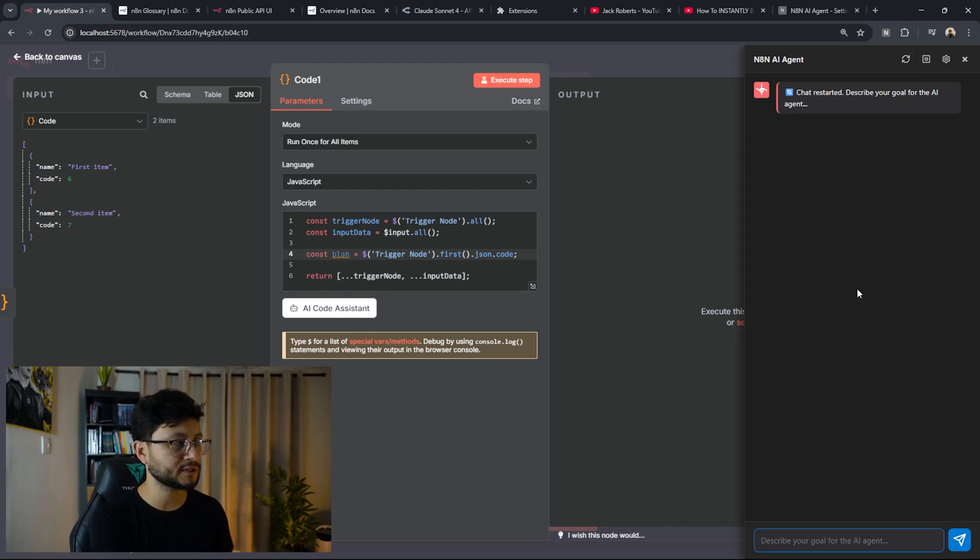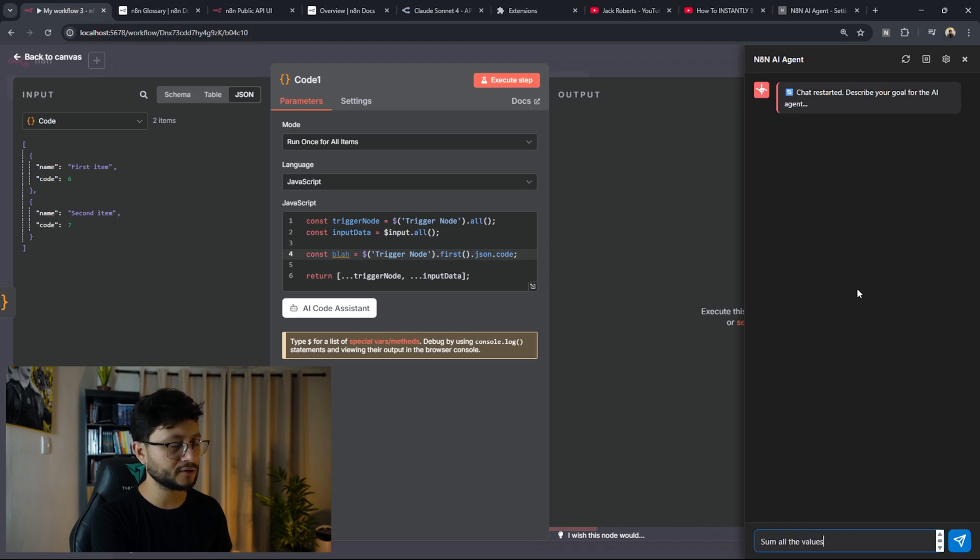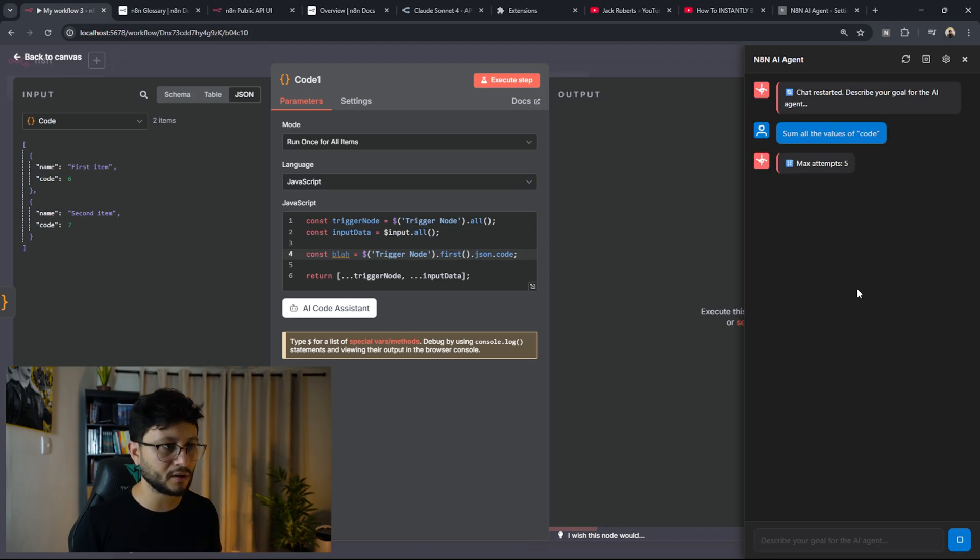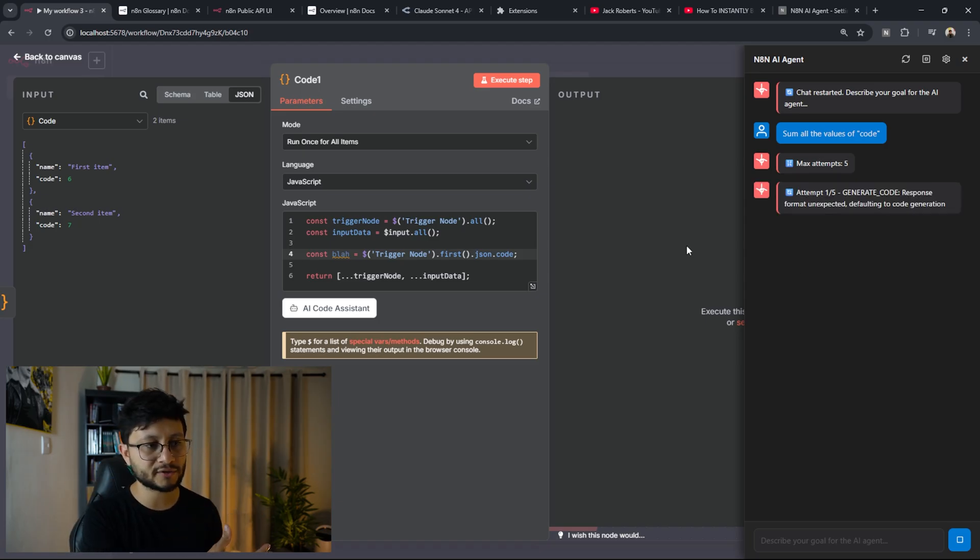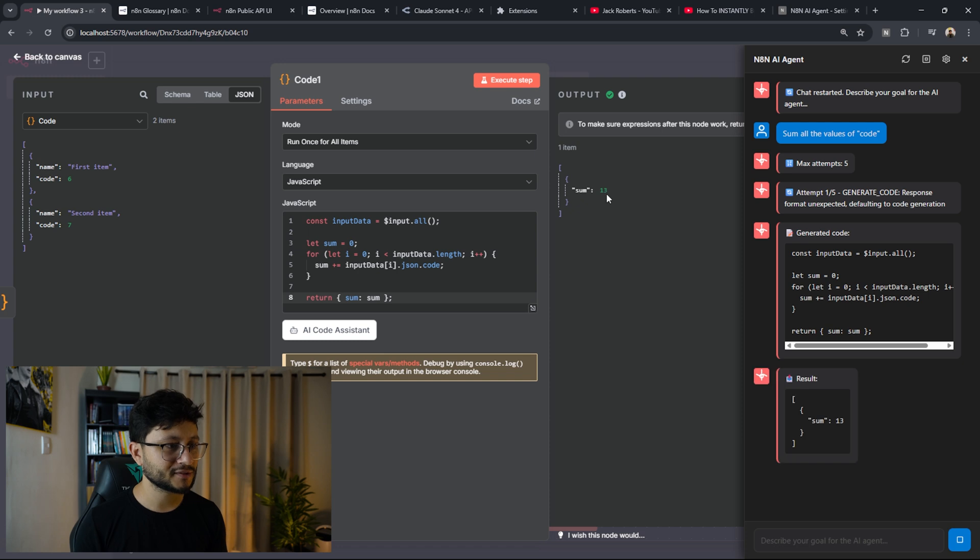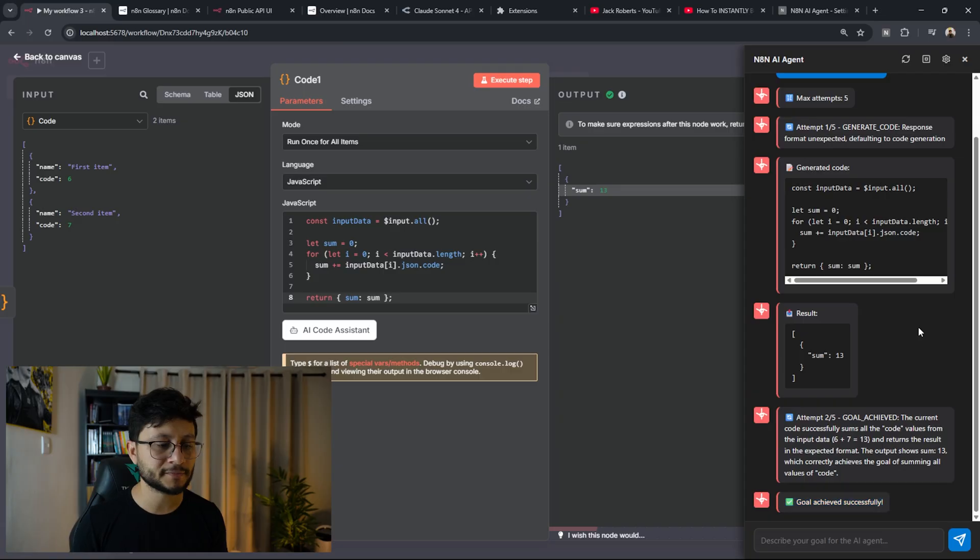Let me sum the two, actually sum all the values of code. So I'm not being specific at all here. Let's see if it understands that there are code values and these values are integers. Yeah, pretty easy for it. So it summed everything up and the sum of it was 13, goal achieved successfully, pretty easy.